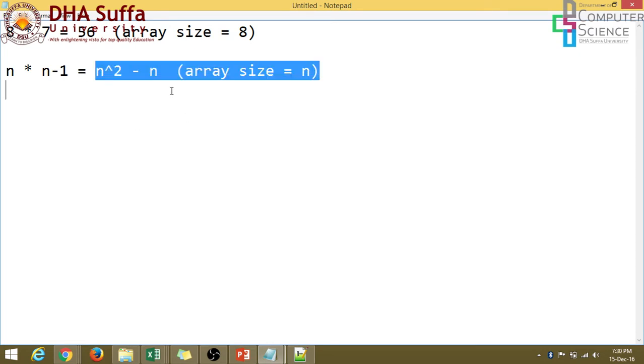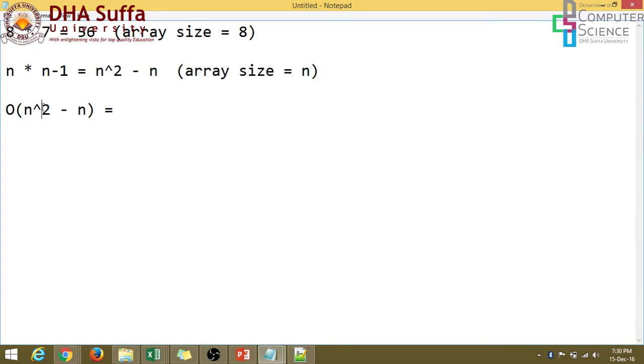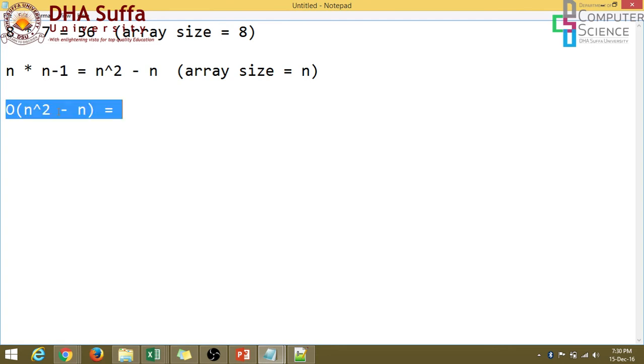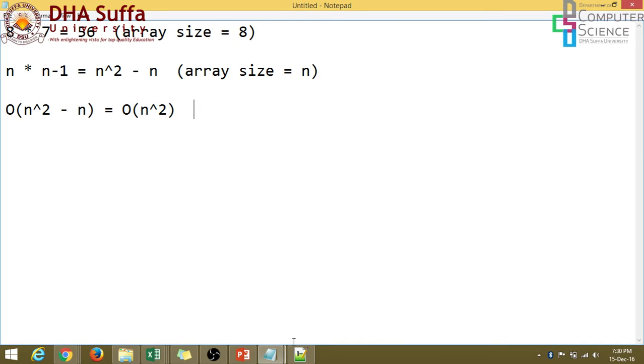When we apply the big O notation, that is big O of n square minus n. So we discussed this that we ignore the constants. So we don't have any constants over here. But the second thing that we do is that we only take the higher power. So this n is the lower power. This is n power of one. So this will just be dominated. This will be suppressed. And so we'll just be left with O of n square. So when we apply big O, it will just become n square. So the time complexity of bubble sort is, in worst case, it's n square.